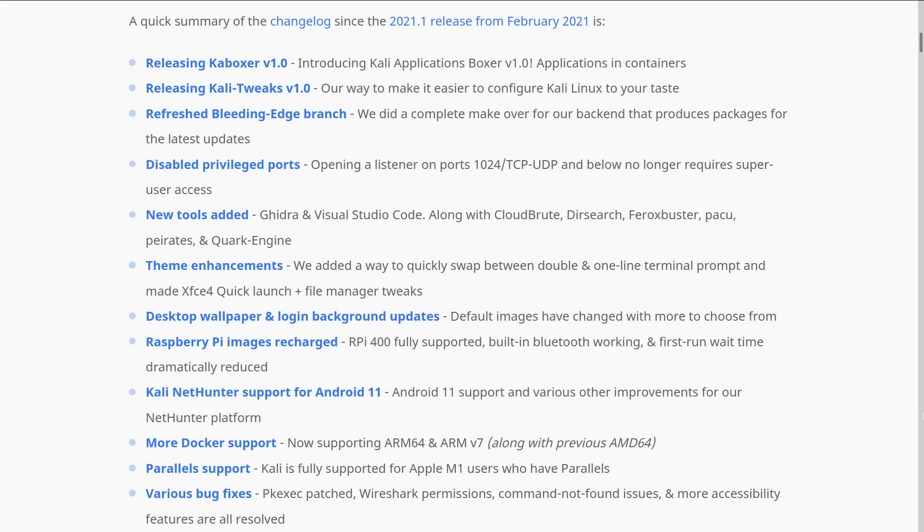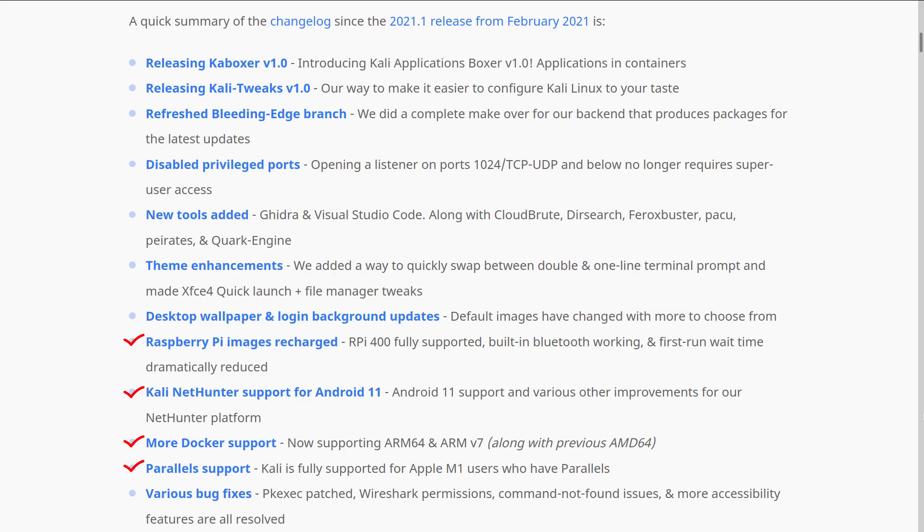And other updates also released in this update: Raspberry Pi images recharged, Kali NetHunter support for Android 11. Now Docker supporting ARM64 and ARMv7. Kali is fully supported for Apple M1 users who have Parallels Desktop. Wireshark permissions, command not found issues, and more accessibility features are all resolved.